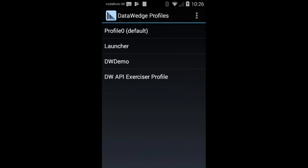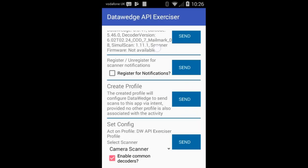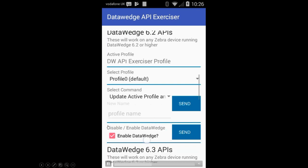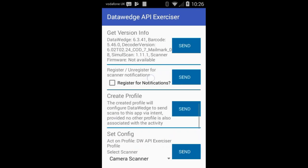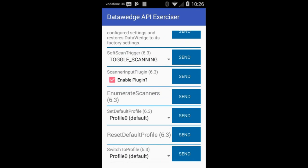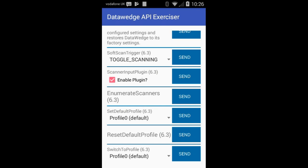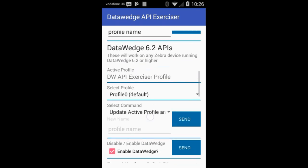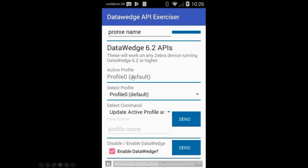In theory, because this profile is now associated with my app, when I go back to my app this profile comes into effect. Back in the application, you can see it says 'DWAPI Exerciser Profile' is the active profile. Next I demonstrate the switch to profile API — even though my app is associated with a profile, I can switch to a different one. I switch to profile zero, and after refreshing, the active profile is indeed profile zero.